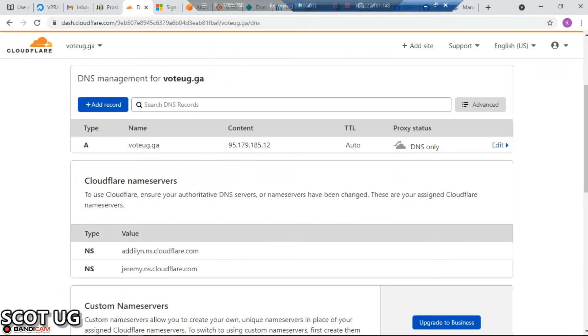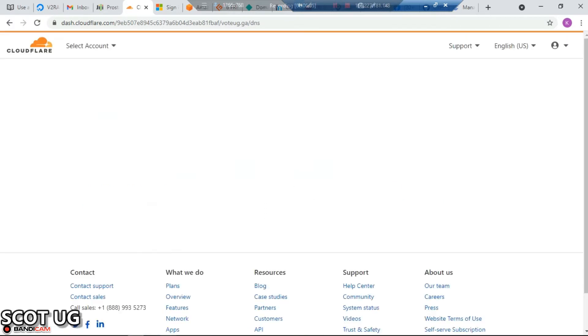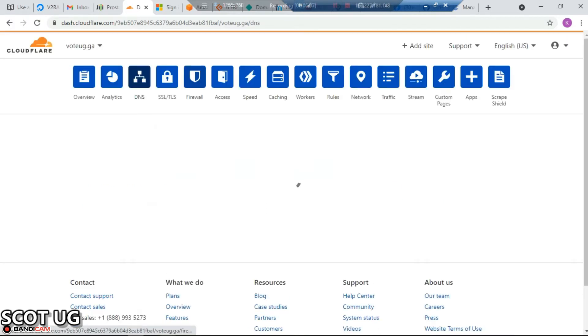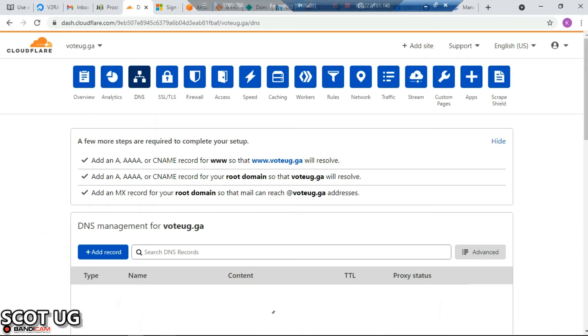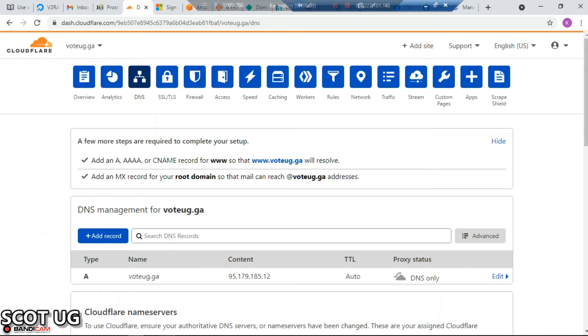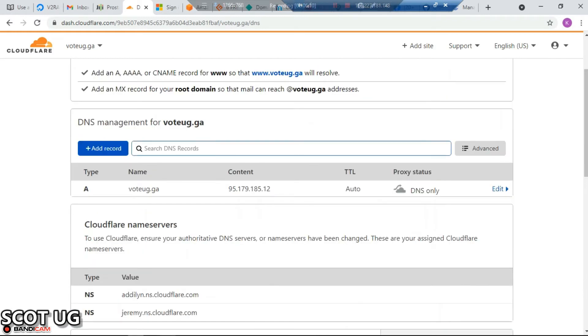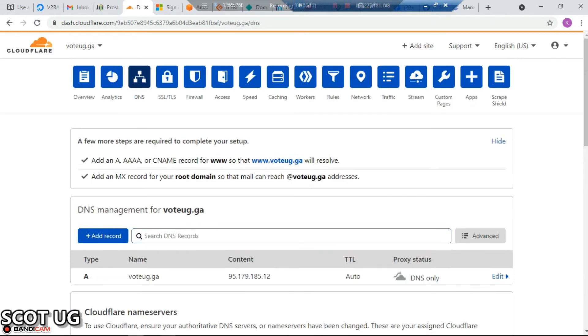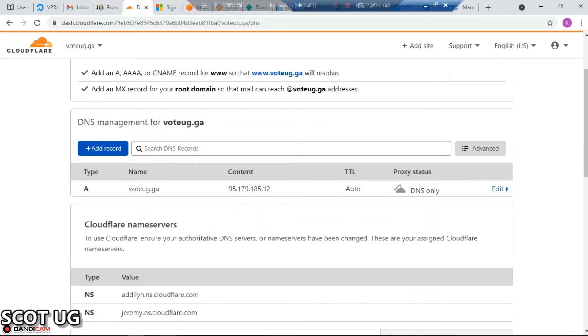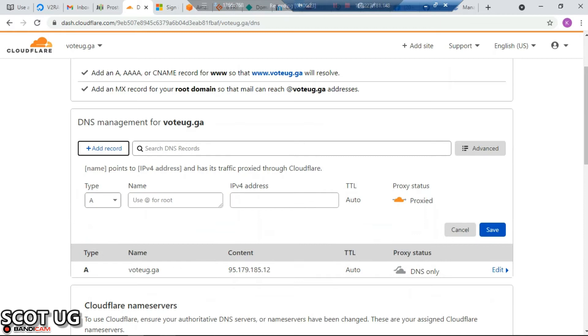You go to Cloudflare and link your domain name there. I made a video on how to do this as well. You come to DNS record and click Add Record.